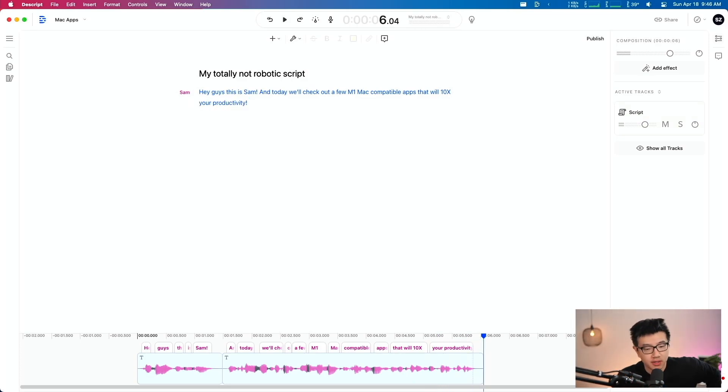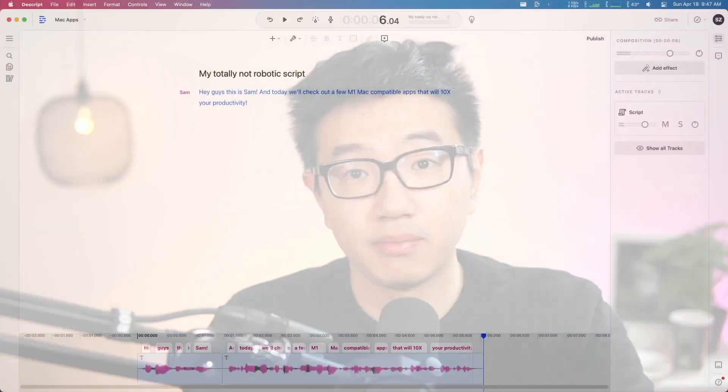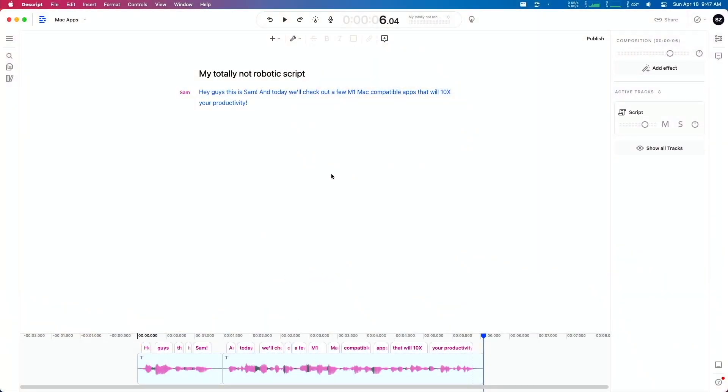Alright, that was obviously not the real Sam. This is real Sam. That wasn't me speaking. That was actually some machine generated audio. And I'm pretty sure it's pretty easy for you to tell because there are still some weird spots here and there, like the M1, M1 Mac Mini instead of M1 Mac Mini, like how a human would typically emphasize the M. That's just one of the few things that's weird about it. But let's come back to this app. This is the first M1 compatible app we're going to talk about.